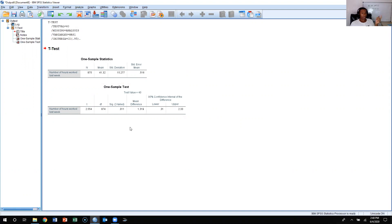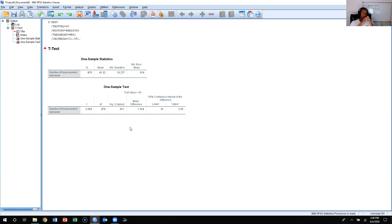The t is 2.554 with degrees of freedom equal to 874. Now, the way you learned to do it in the textbook is you would take the degrees of freedom and go to the t distribution table. The degrees of freedom is 874, and since there's no 874 in the table, you're looking at the infinity row.